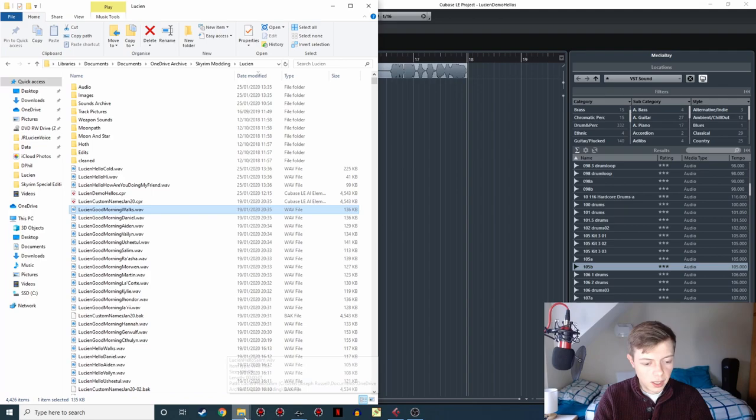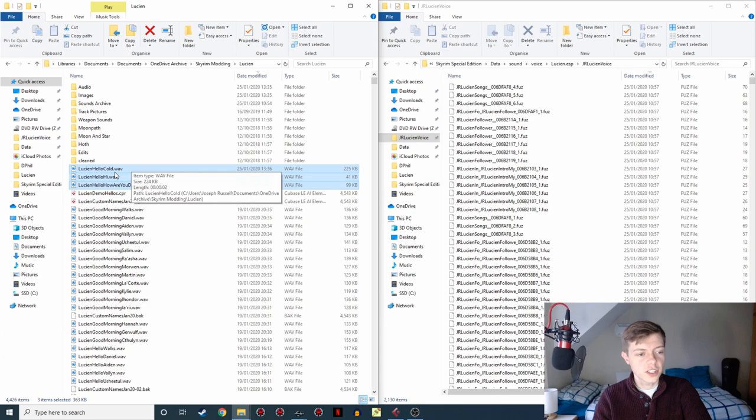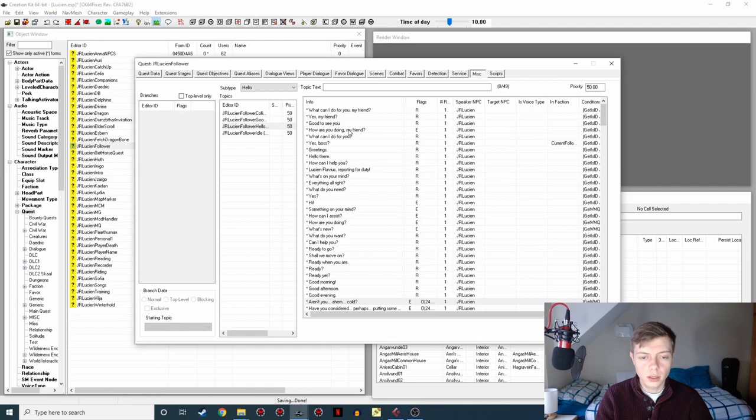So we've exported those three lines. And now we're just going to bring them up here. So this is my archive where I exported the lines to. So you can see the three lines there. So I'm just going to drag them across from there into the right place in the data folder. In the data, sound, voice, the name of the ESP, and then the voice type we're using, which is JR Lucian voice. So I'm just going to drag those across, copy them in there. We've now got those three lines.